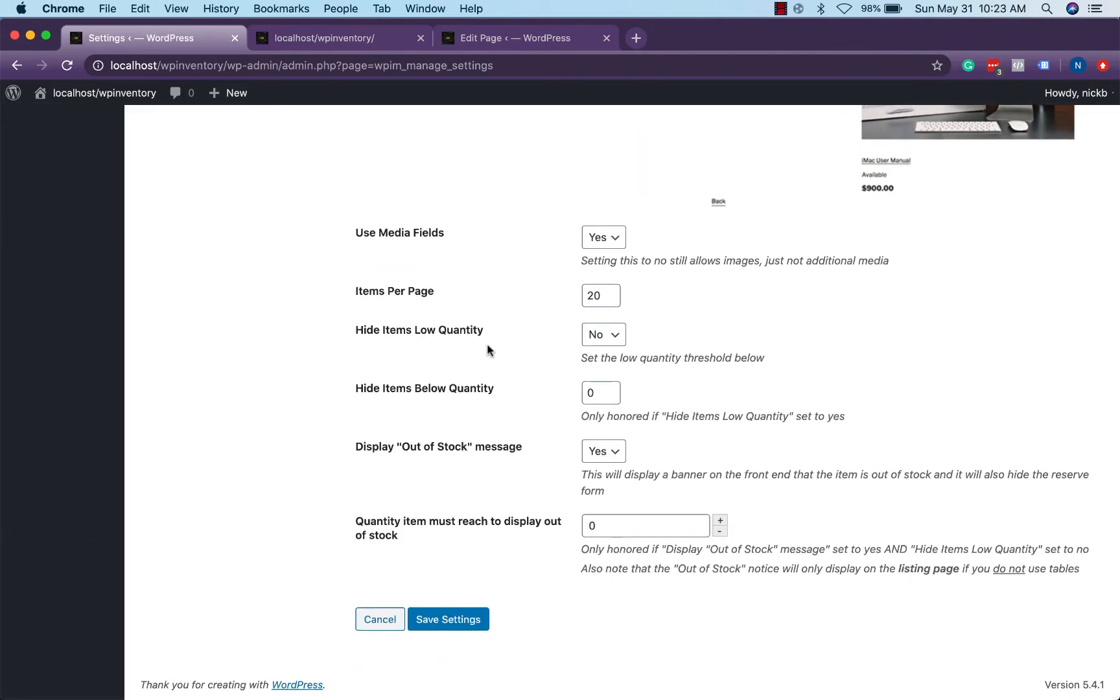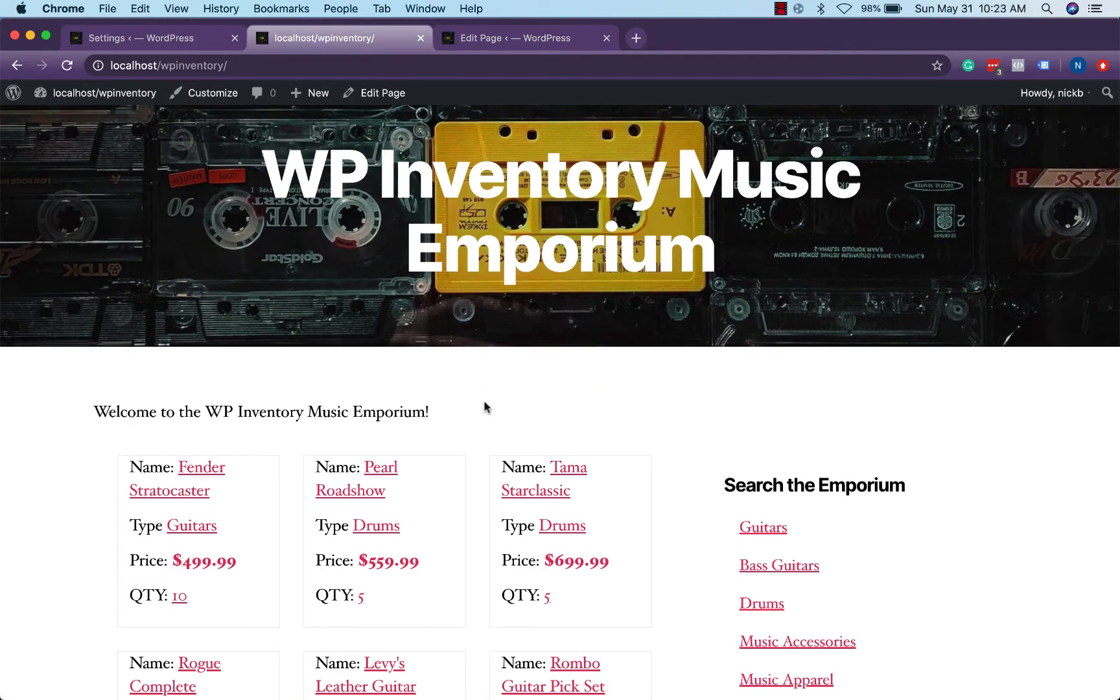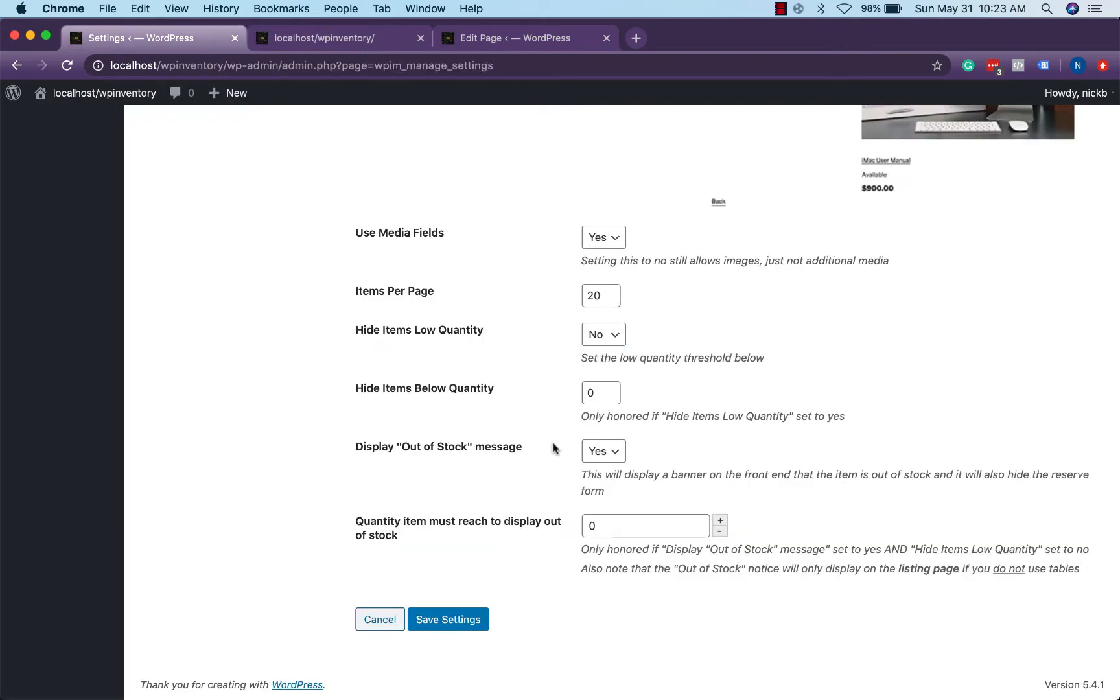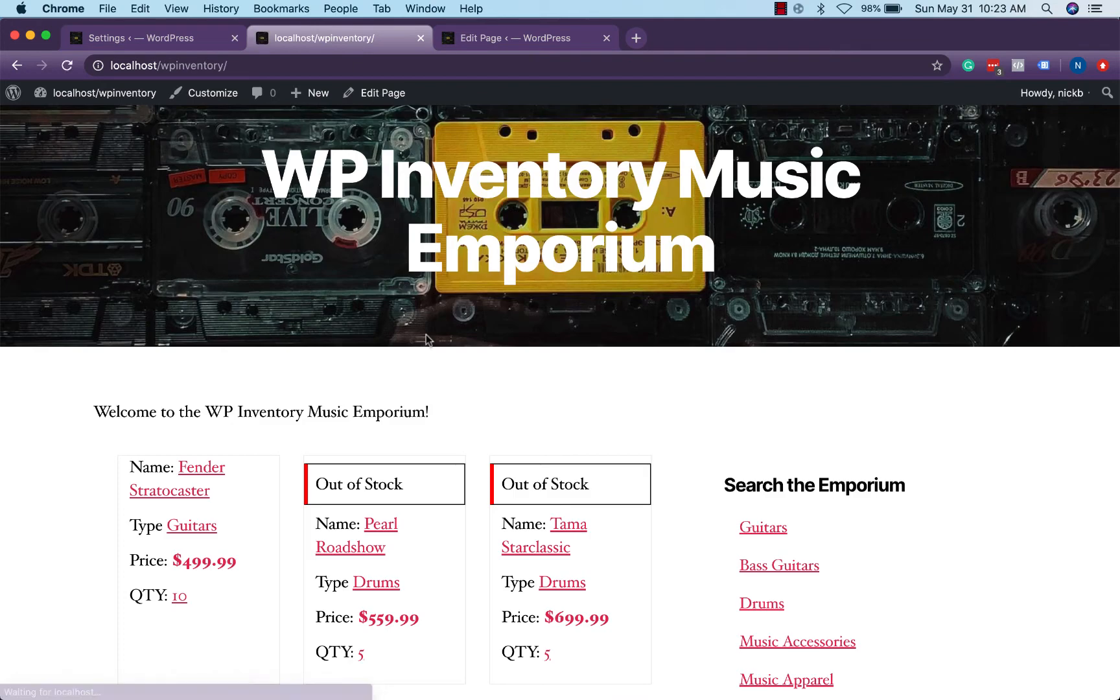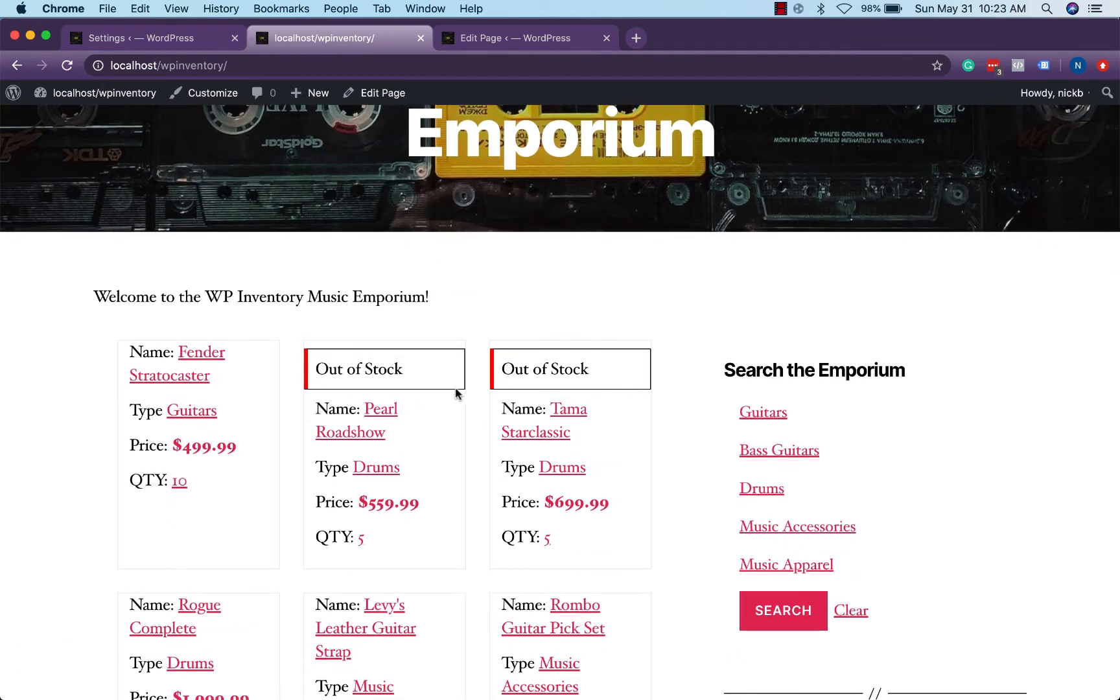We'll see a few options here. We can either hide low quantity items which would take care of the issue since they wouldn't be listed but then the customer may not know they even have the item available. So you can also choose to display an out of stock message when the quantity of an item reaches a certain amount, usually zero. But if we head back over here just to show as an example we'll notice that the Pearl Roadshow drums have a quantity of five so if we set our quantity here to five and save the settings, come back and refresh, we'll notice that there's a nice prominent out of stock listing so the customer knows before having to click in.